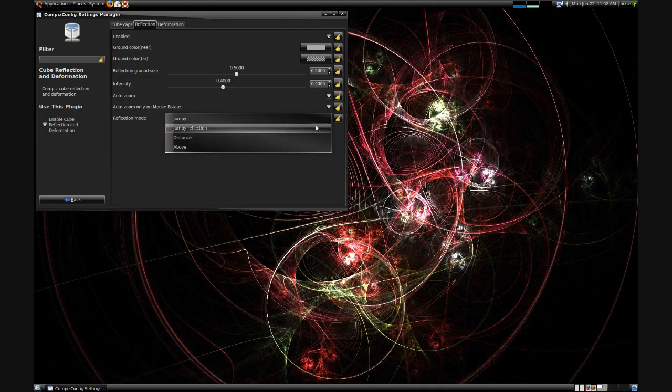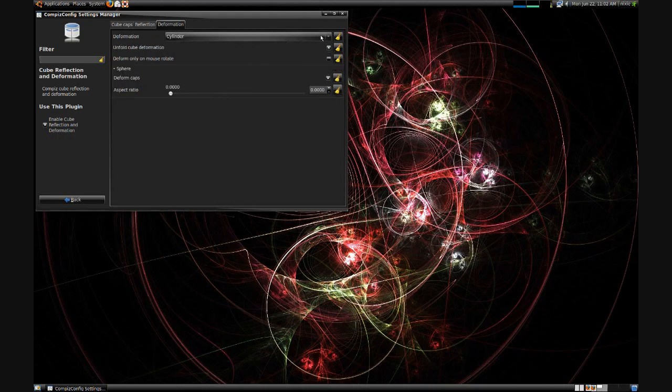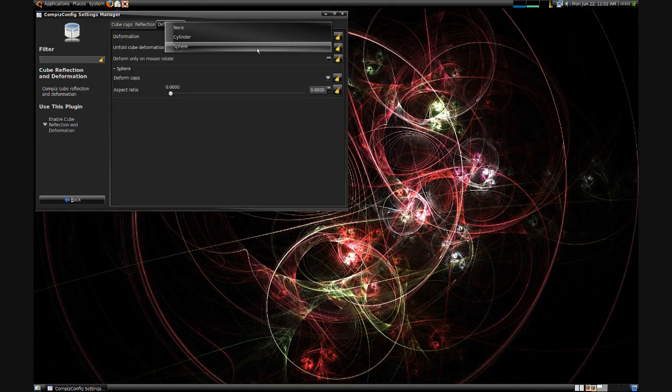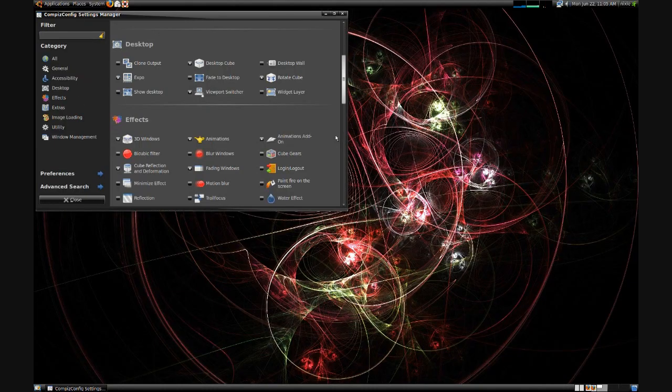Now we just went to the Reflection tab and selected Distance. Onward to the Deformation tab, you have None, which is your standard cube, and then you have the options of a sphere and a cylinder.